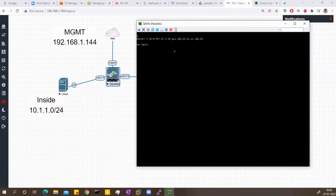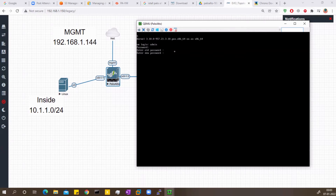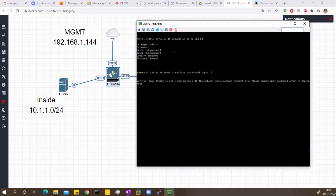Now it has booted up. Let's type in admin/admin as the default credentials. It's asking for the old password which is admin, then for a new password — I'll use Admin@123. You need to follow the password policy. It's confirmed and the password has been changed.